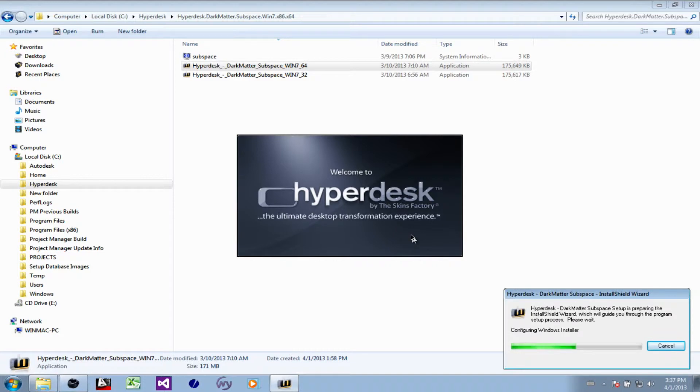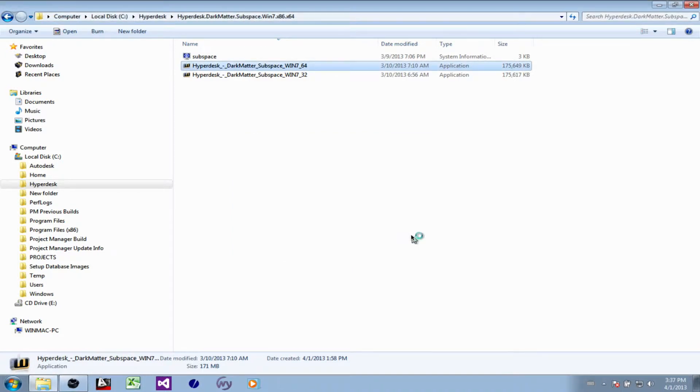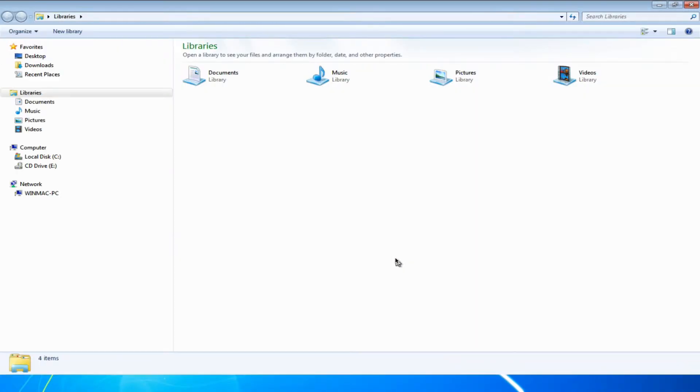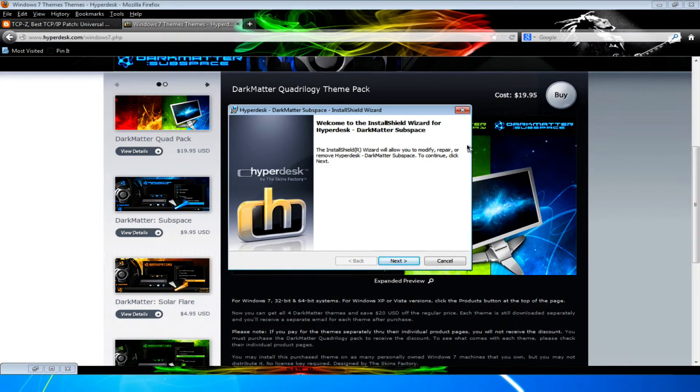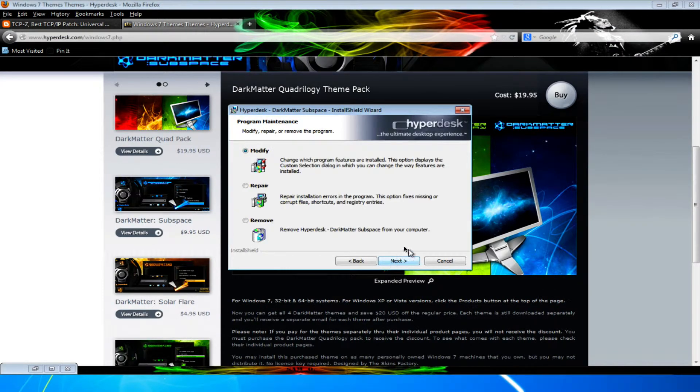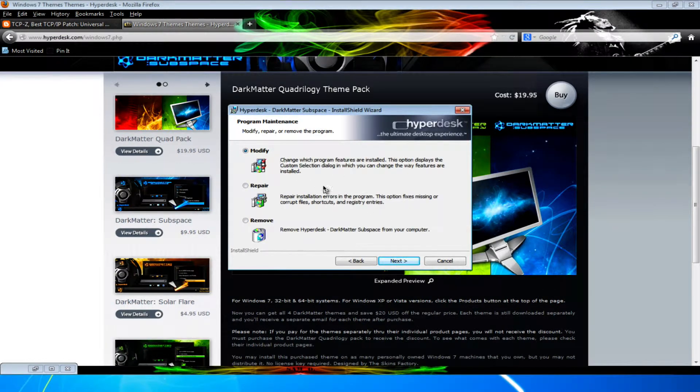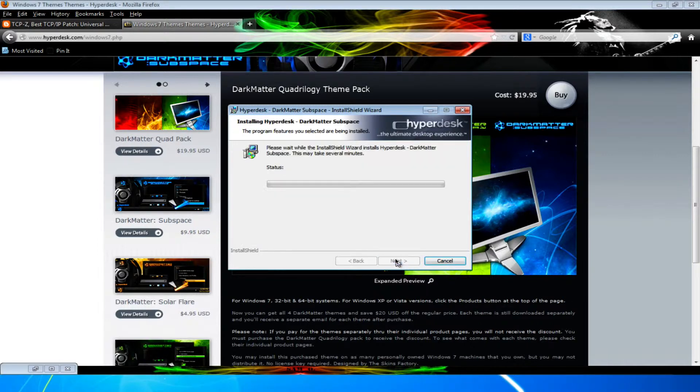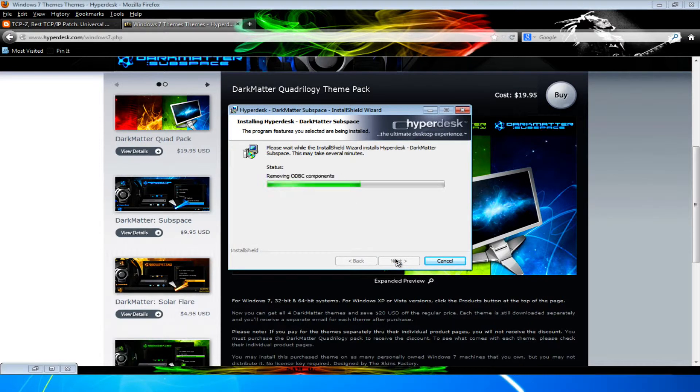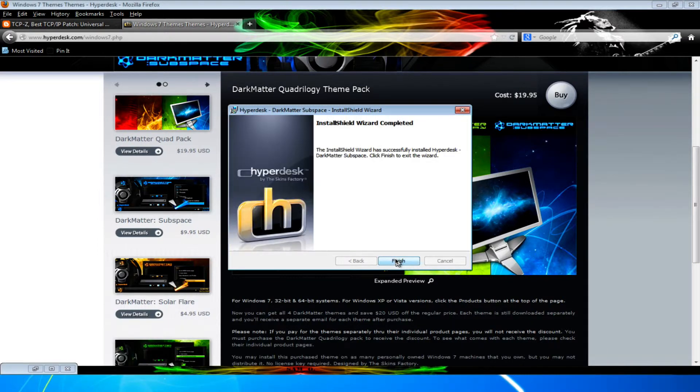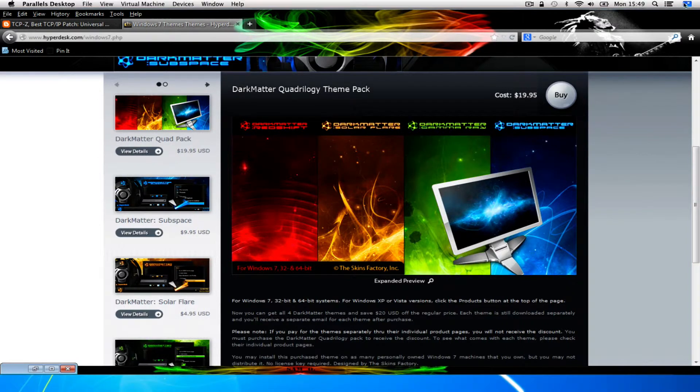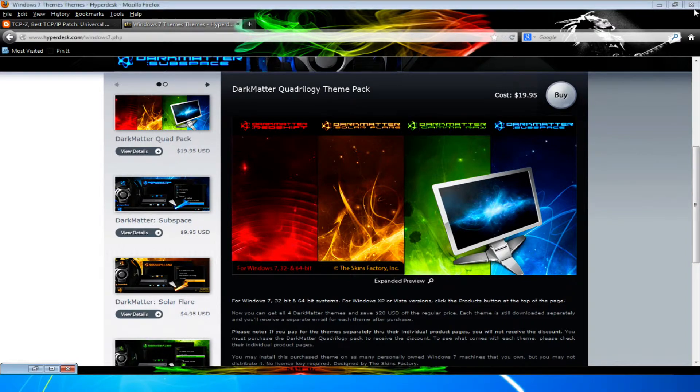Hyperdesk install will start up. Let's go through this. Next. I have already been here once, so we're done modifying. You'll get the clean install features when you install yours for the first time. Next again. Install. And we finish up there. Let's get a shot of that.